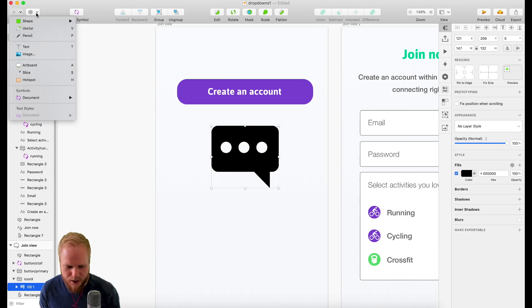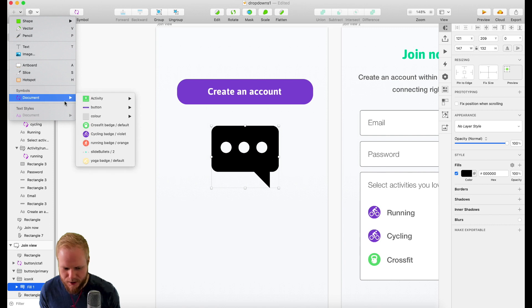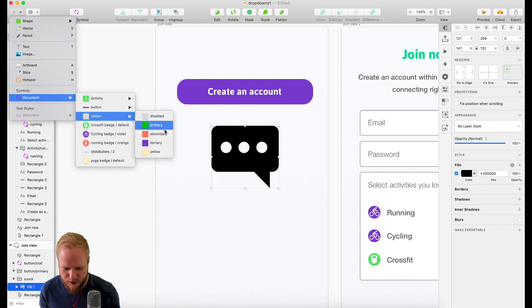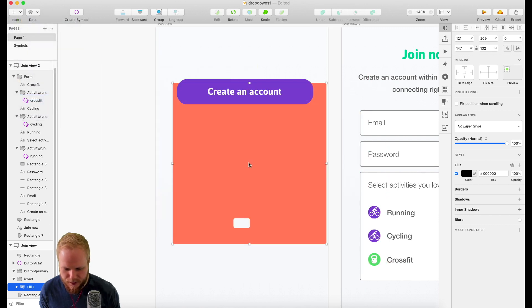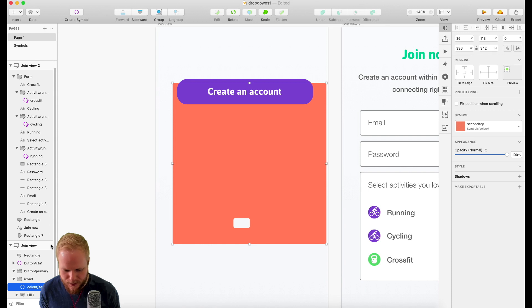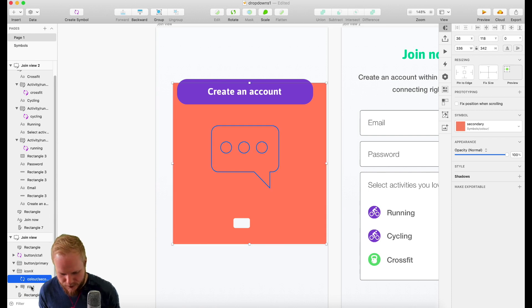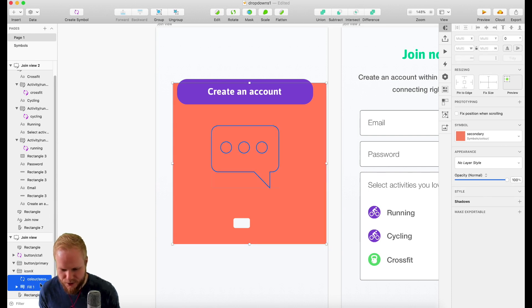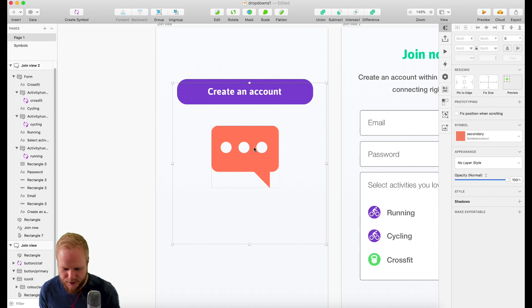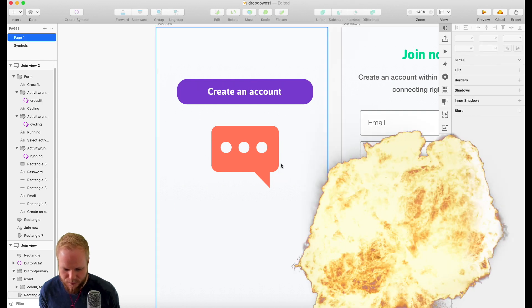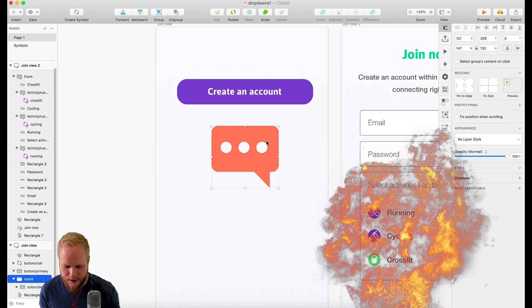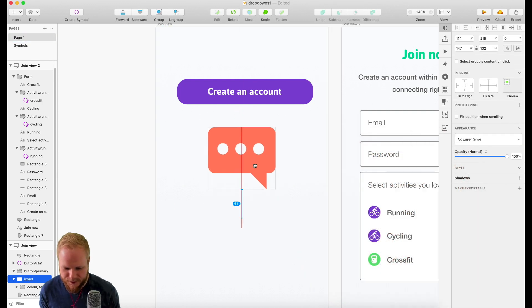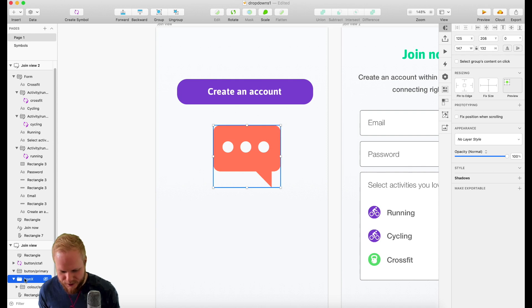And call it icon X. And here is where a very interesting bit happens again. I can add our color shade as a symbol color, let's say secondary like so, and I'm going to select those two bad boys - the shade and the actual cutout - and just mask it.